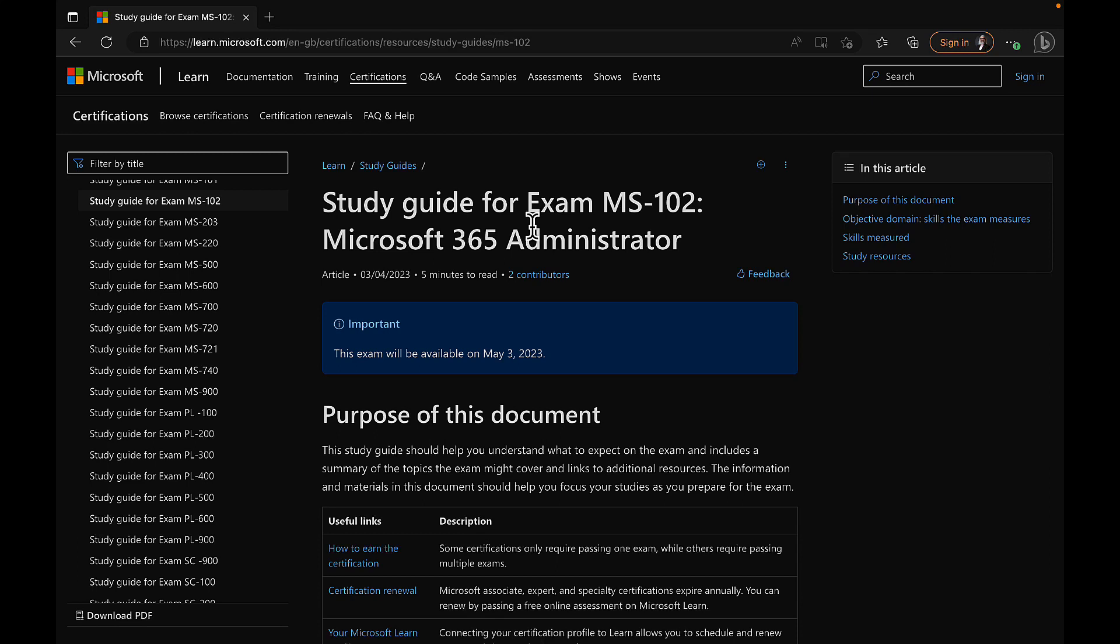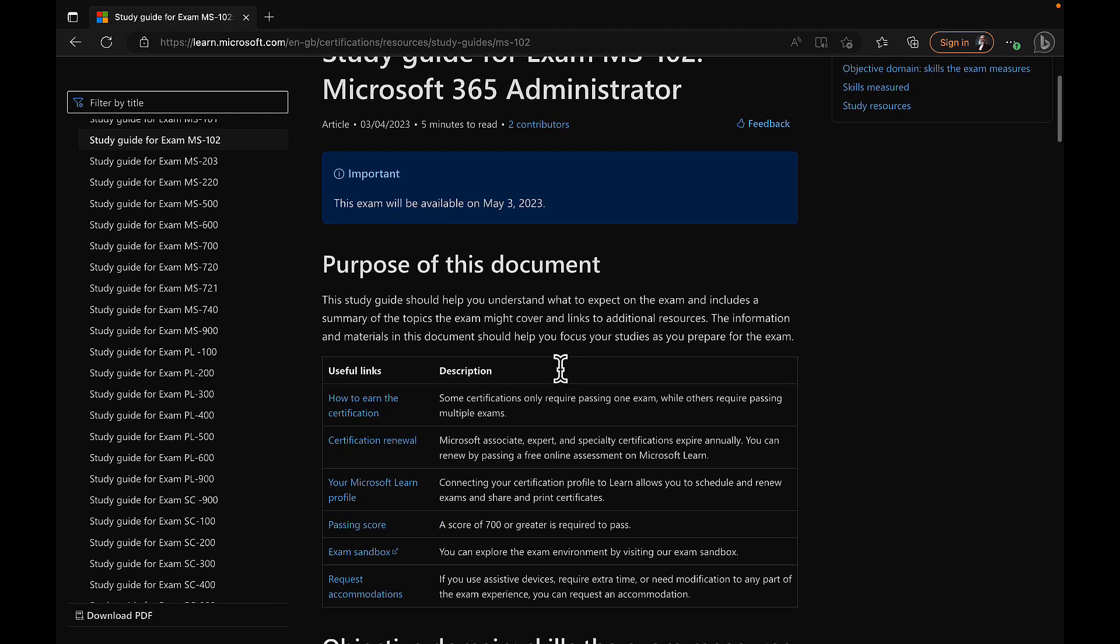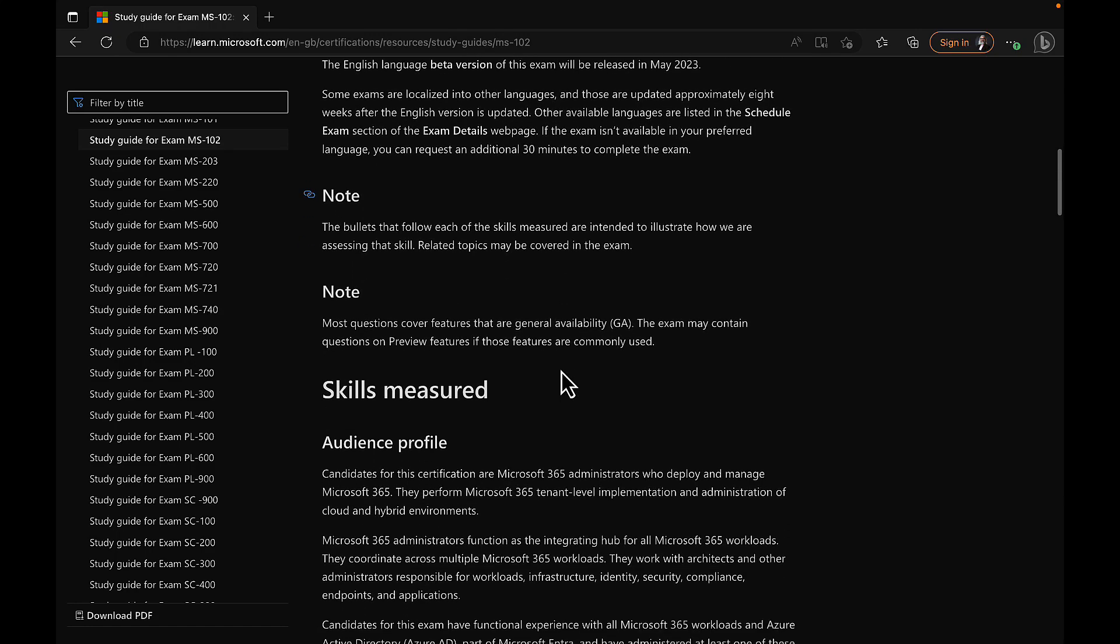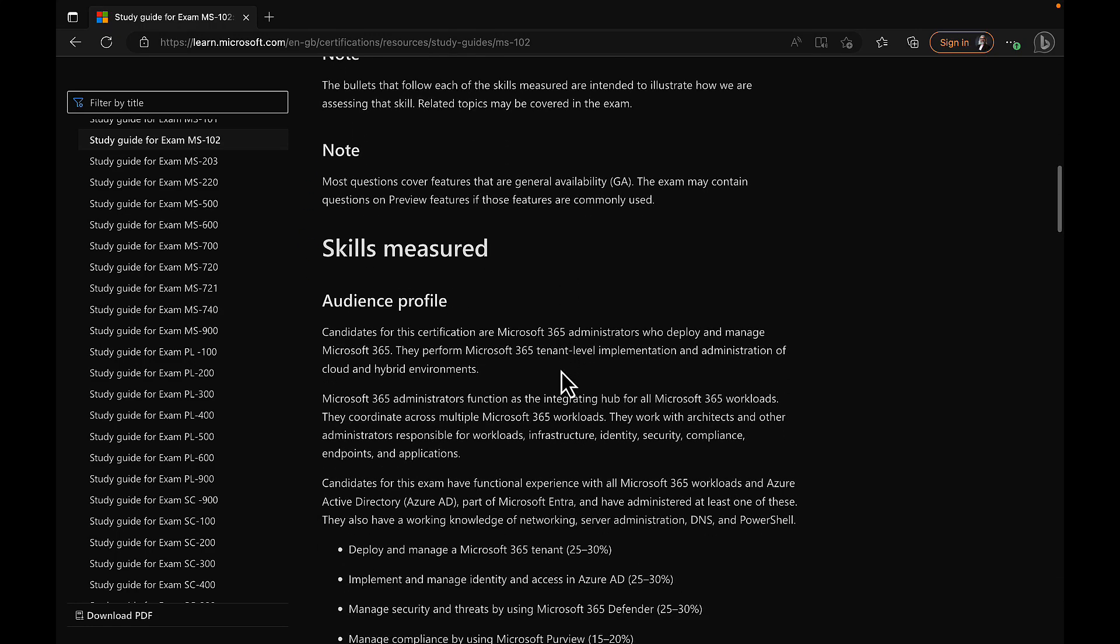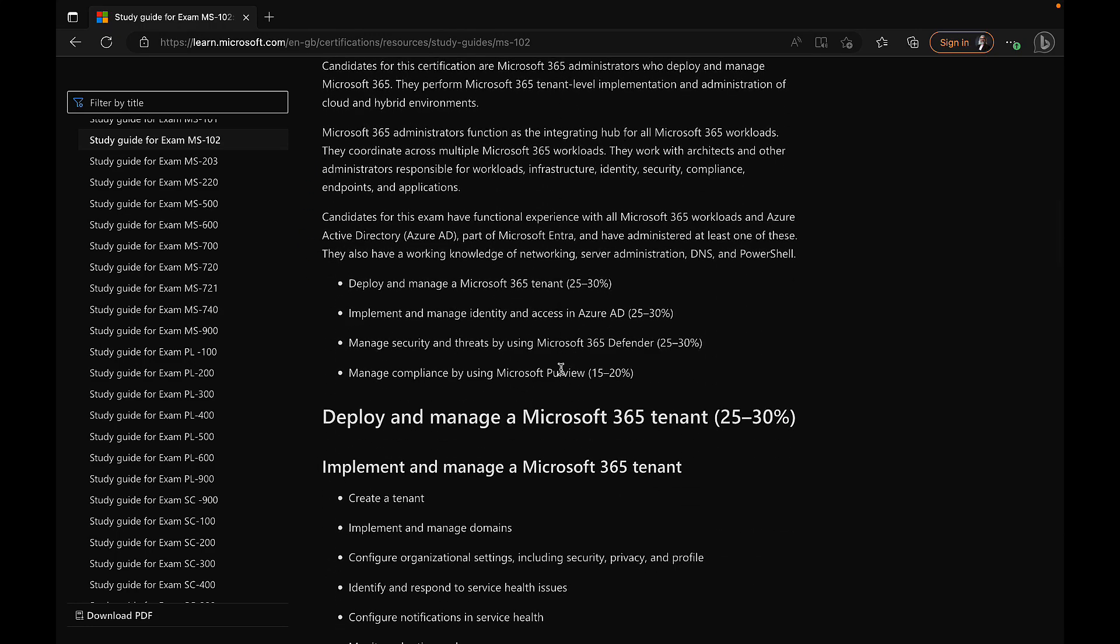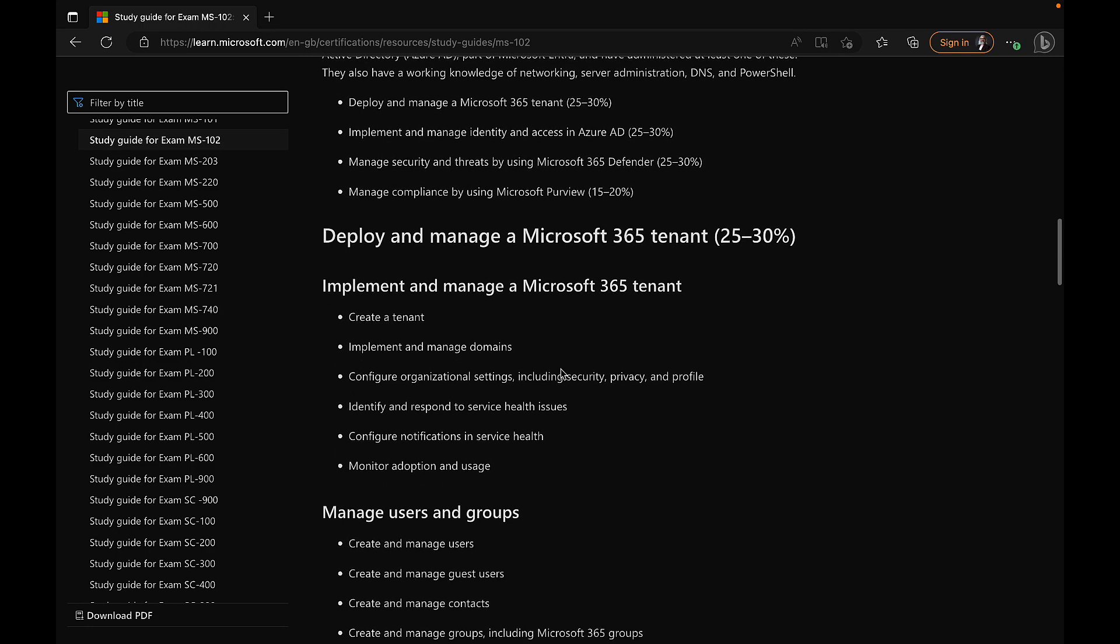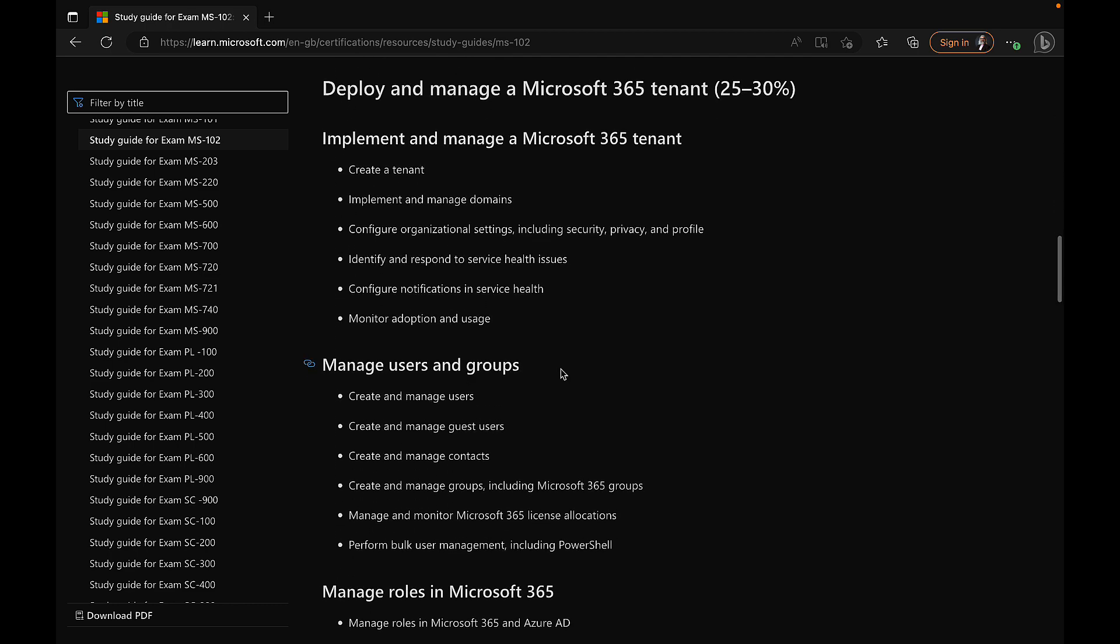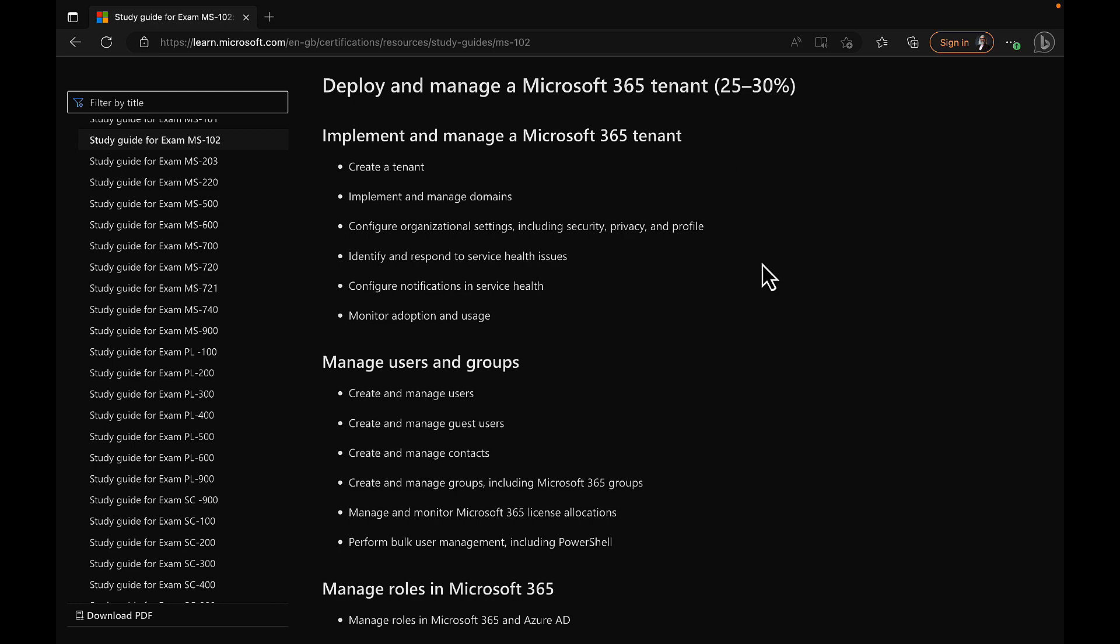As you will know by now, we are working along in our studies by using this study guide for exam MS-102 Microsoft 365 Administrator. Even if you're not taking this exam or planning to take this exam, it's a useful way to follow along in a logical path of learning Microsoft 365. And we've covered a lot in this video series already. We've been right through deploying and managing a Microsoft 365 tenant.